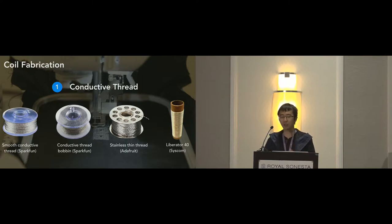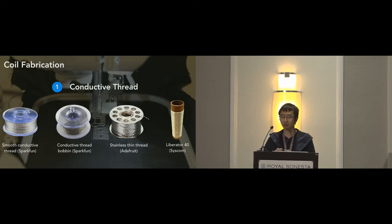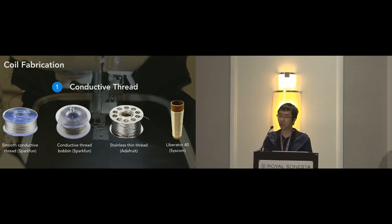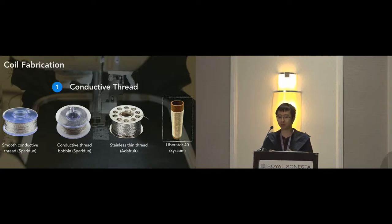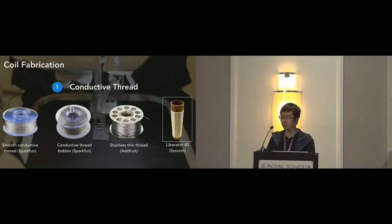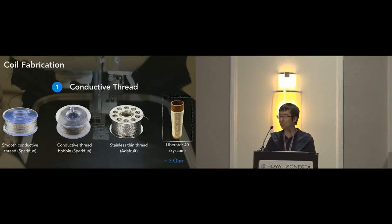Among what is available on the market, we picked and tested four candidate options that are highly conductive and relatively thin. Based on our initial test, we finally chose Liberator 40 made of silver plated fiber for our current implementation, since it is the most conductive thread among four options. And its conductivity is about three ohms per meter.